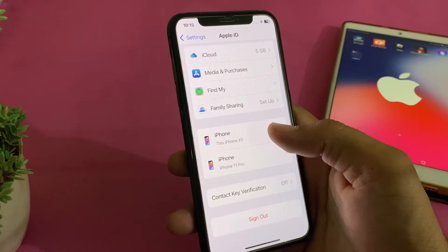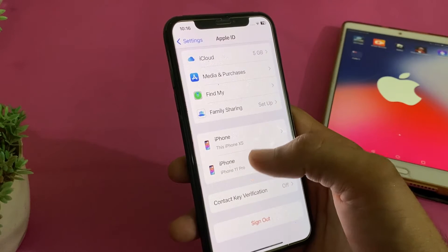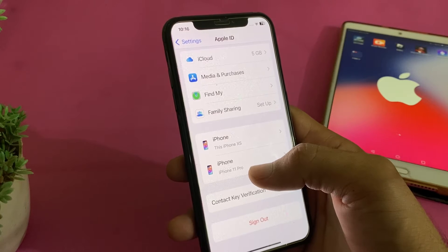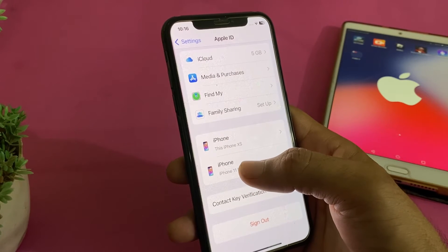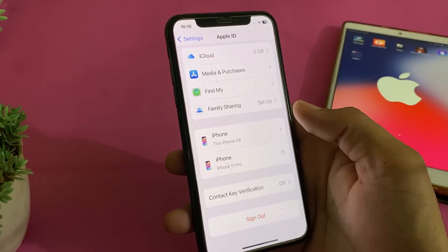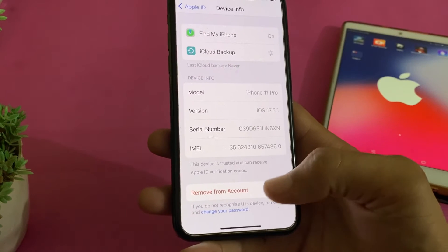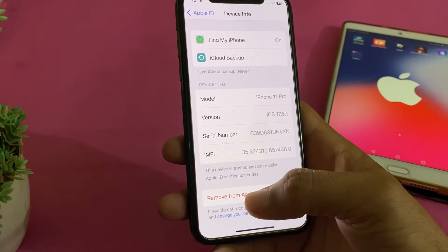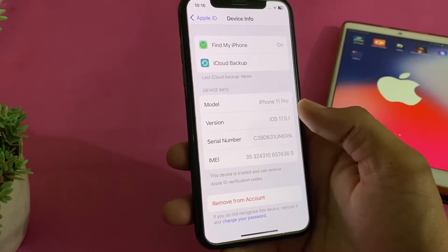If you want to sign out Apple ID one by one, you can tap on a device, then scroll up, and here you can see the option to 'Remove from Account.' When you tap 'Remove from Account,' your Apple ID will be removed from that device — in this case, the iPhone 11.